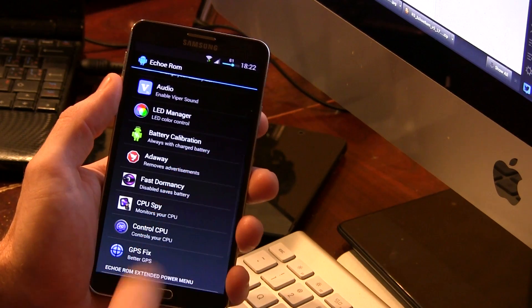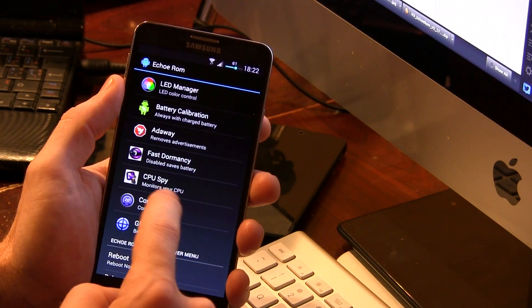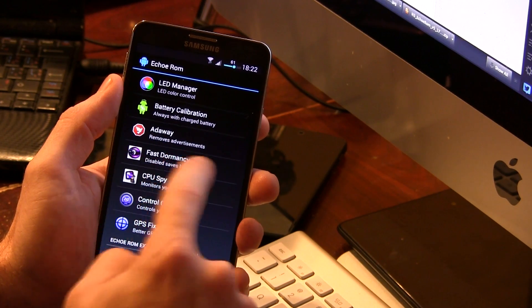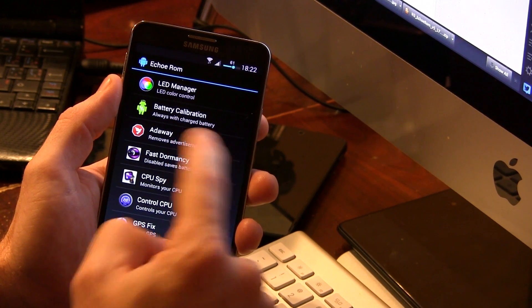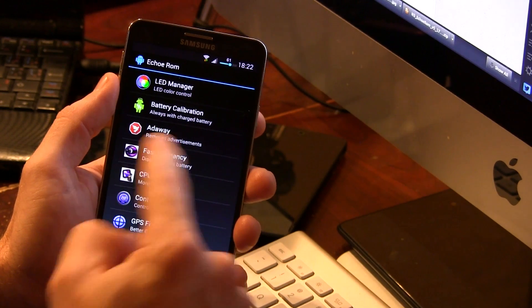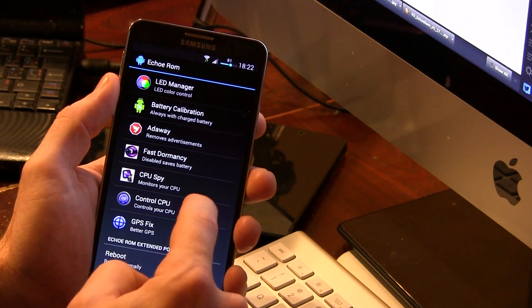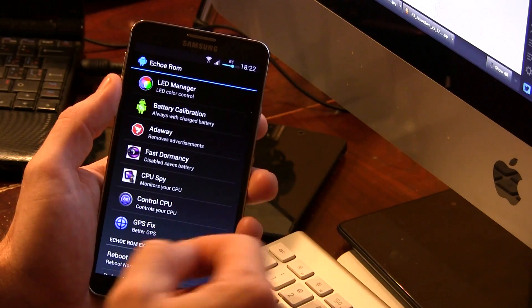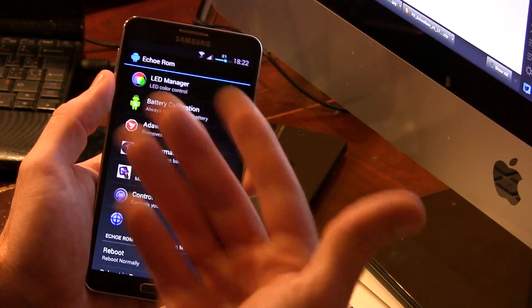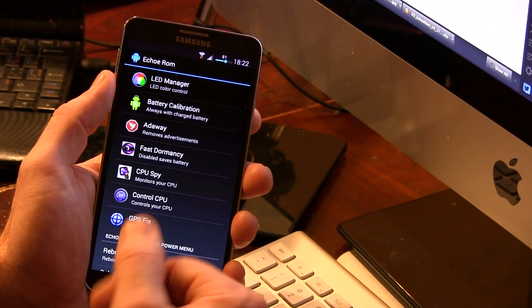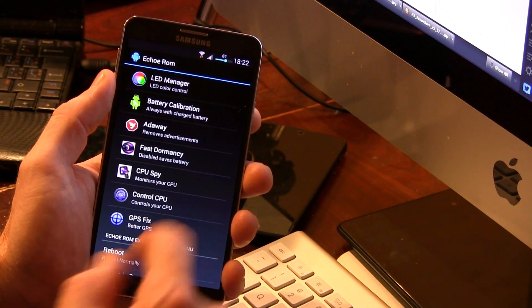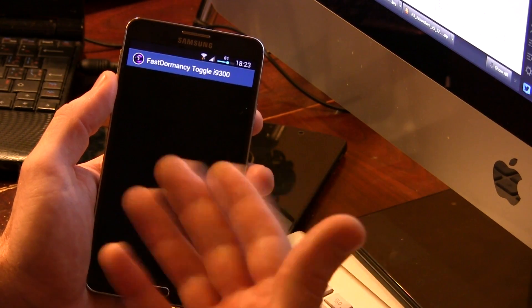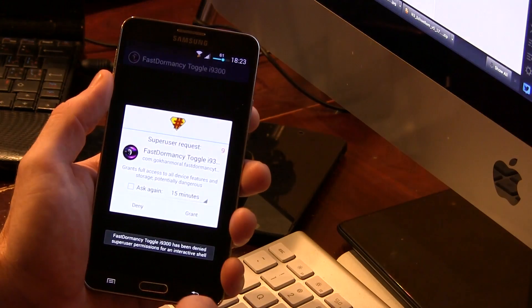There's your option for AdAway, fast dormancy, it says disabled saves battery. This actually only comes in handy for those of you that have carriers that don't have fast dormancy. So if your carrier doesn't have fast dormancy, this is where you'll disable it to save battery life, but for instance, my carrier, Bell Mobility, does support fast dormancy. As a result, I am not going to be screwing with that because I do get the good battery life out of it.